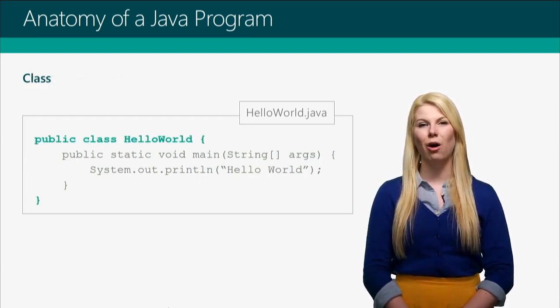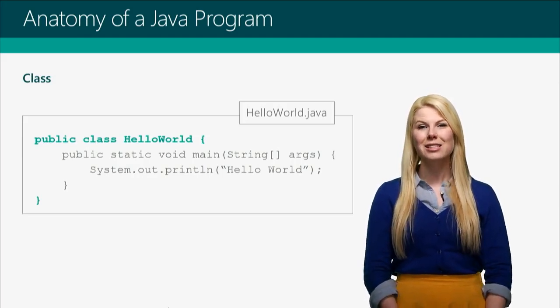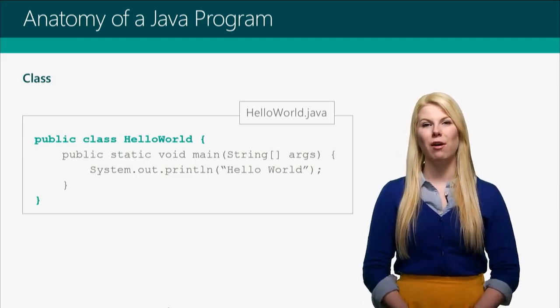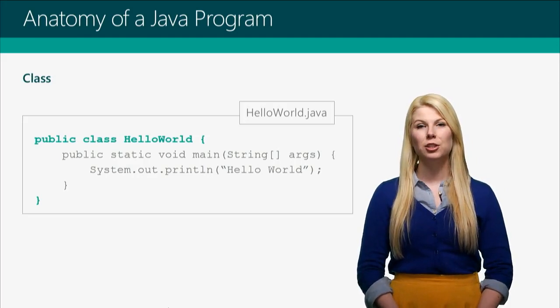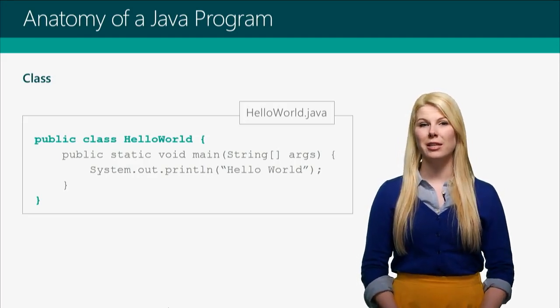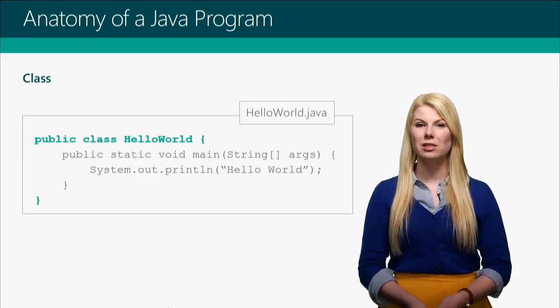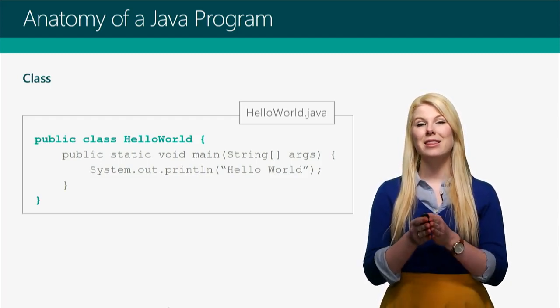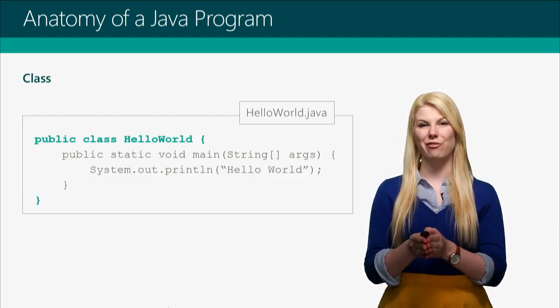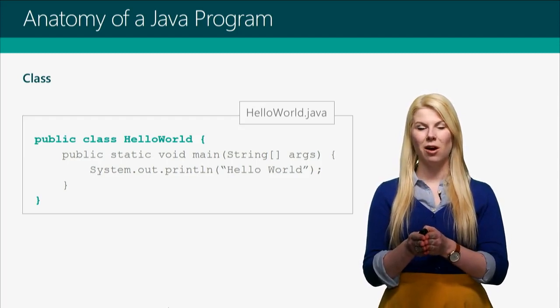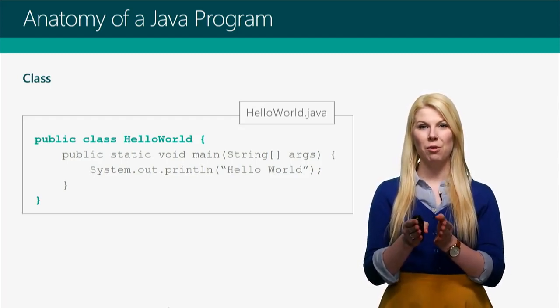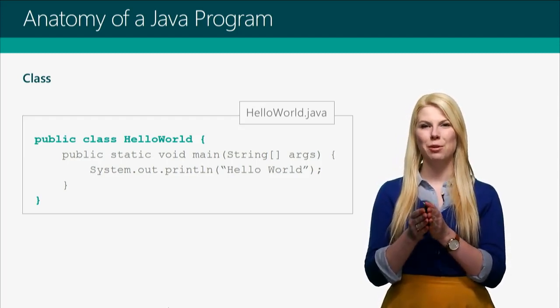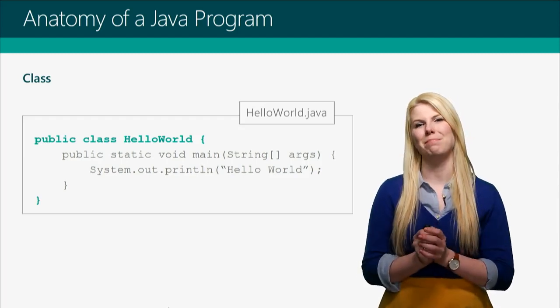The first piece is called the class. This is the overall structure of any Java file. It should be one of the very first lines in your file. And it always starts the same way: public, class, and then the exact name of your file. That's why this is called Hello, no space, World, just like the file name.